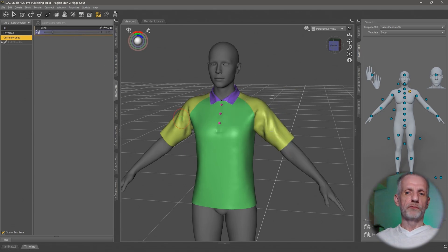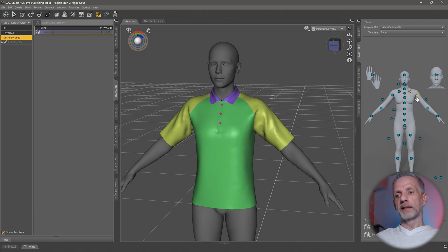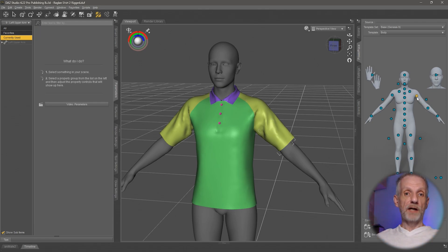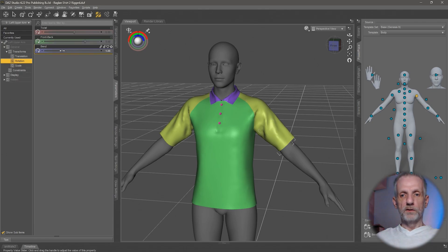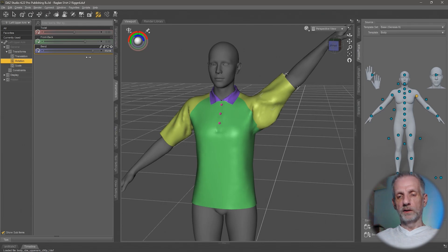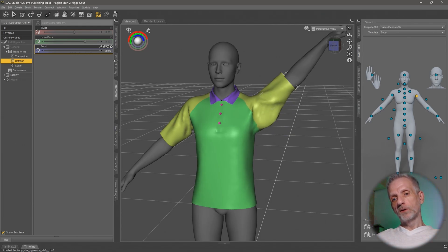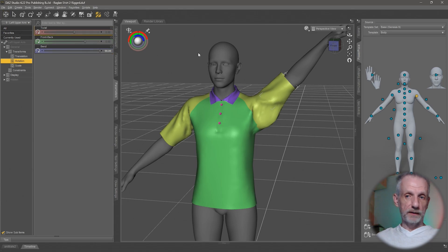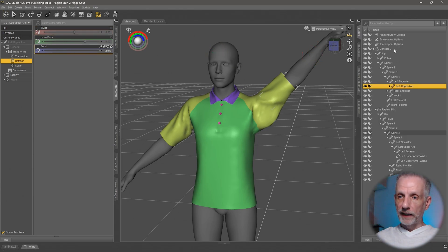If you do this like on the next joint down, like the left upper arm, there's also a bend on here. If we do that, then we see there's also another control morph that's probably been triggered.